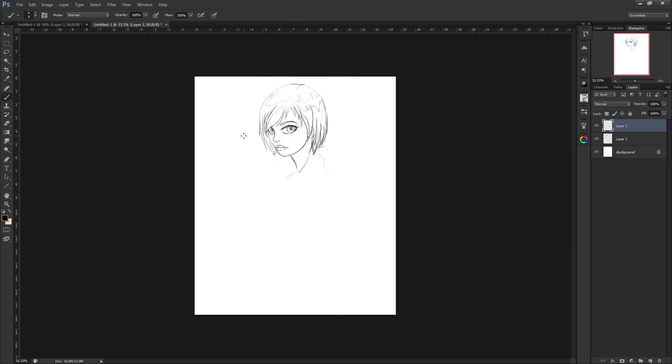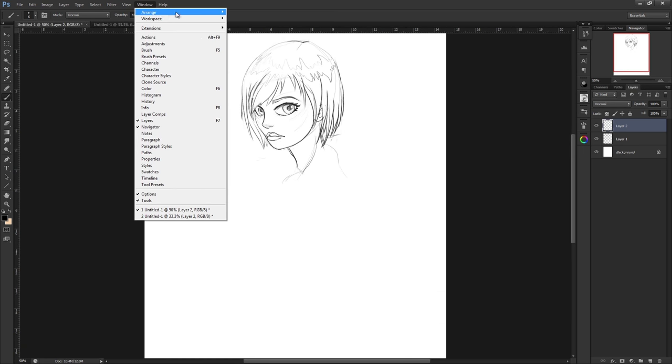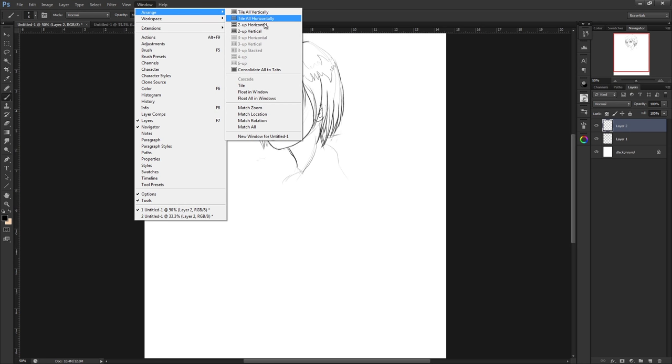So click on that and now we have that document open twice. If I want these to be side by side, I can go to Window, Arrange, and Two Up Vertical.